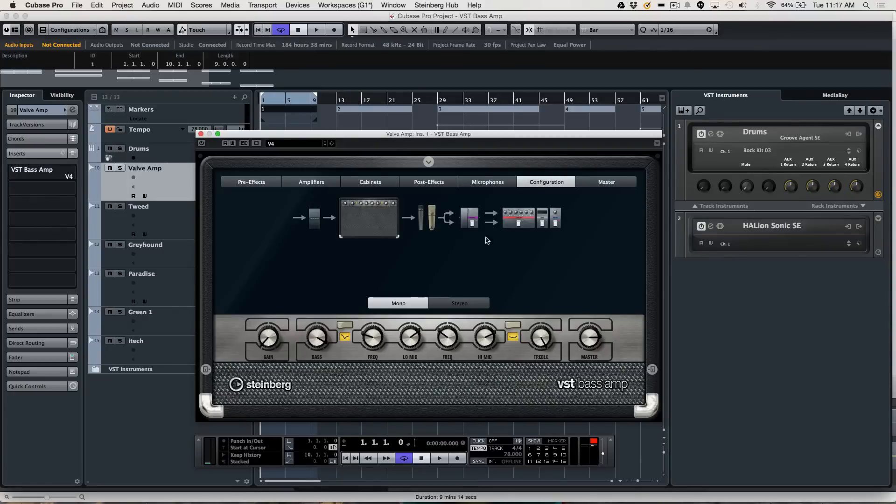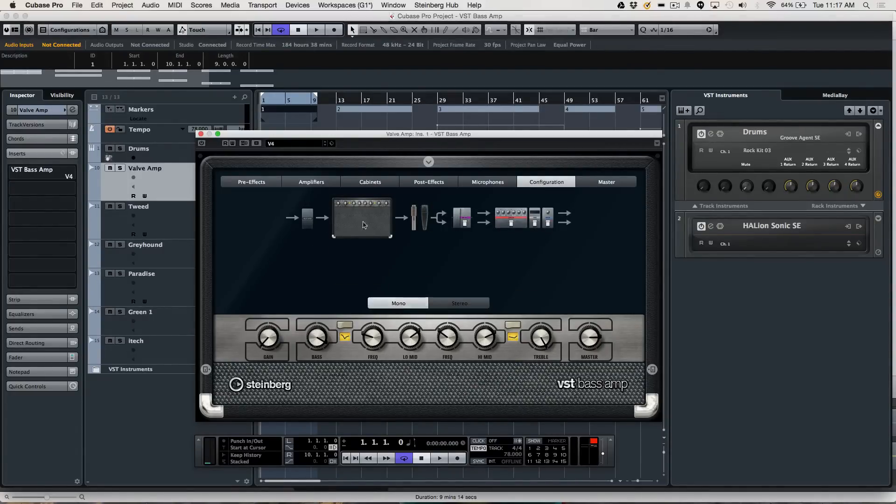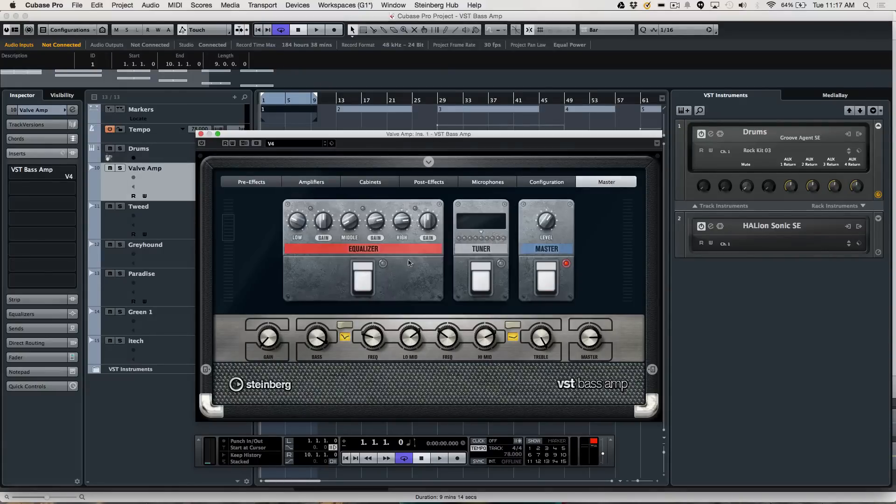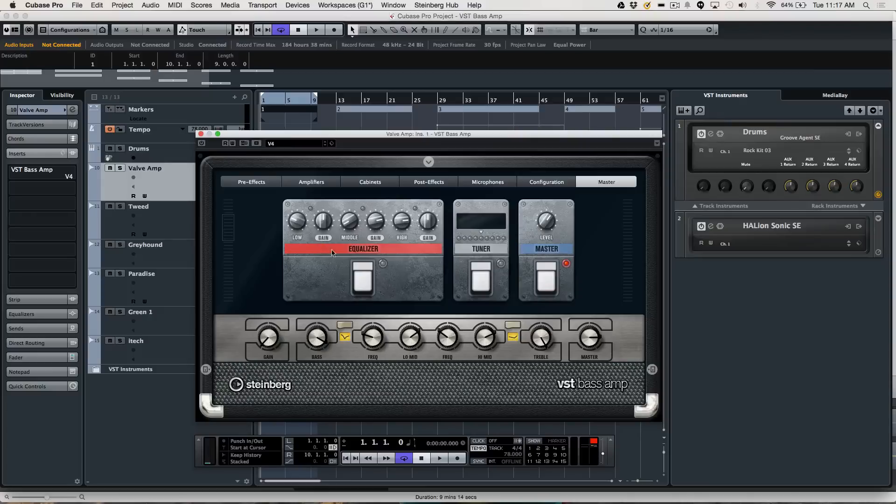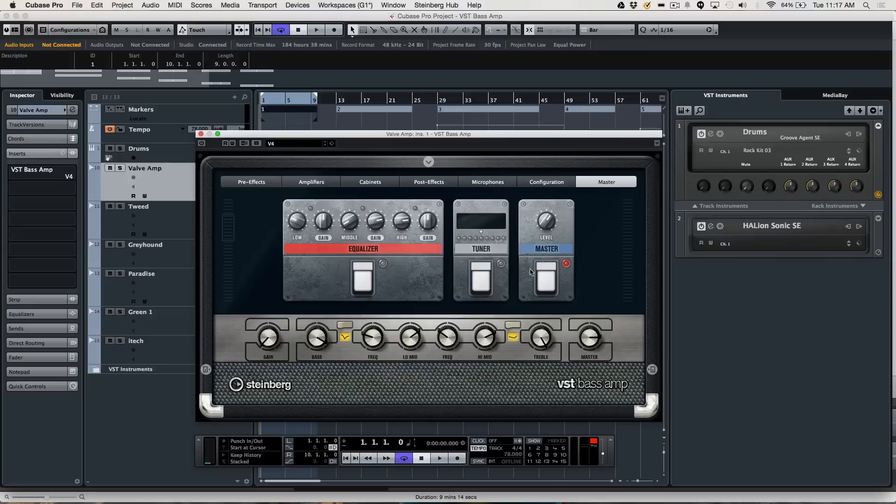You have configurations here. You could choose whether it's going to be mono or stereo. You can see the signal flow here. And finally, the output master section where you have a post-amplifier EQ tuner, which is very handy, as well as a master output stage.